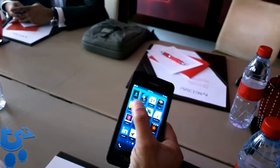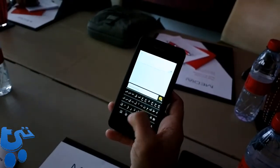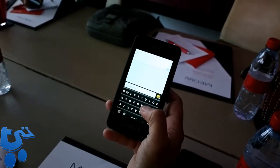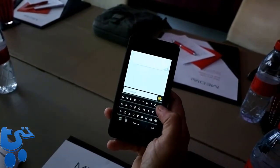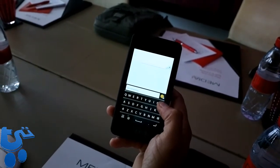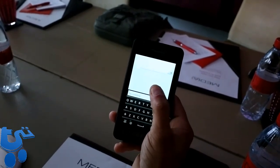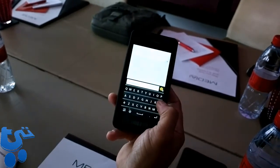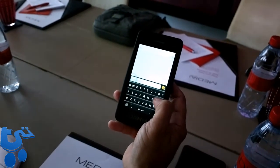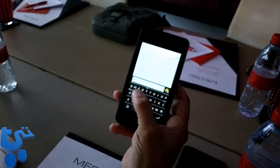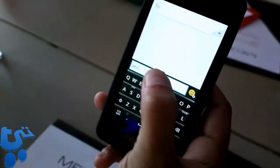One thing I'd like to show you is the keyboard experience. This keyboard has been designed to provide the best typing experience. It also has prediction — when you first open the device, it scans your email, BBM, Facebook, Twitter, and learns about you. For example, if I start typing, it predicts words for me. I can just flick the word up and it takes it into the text.